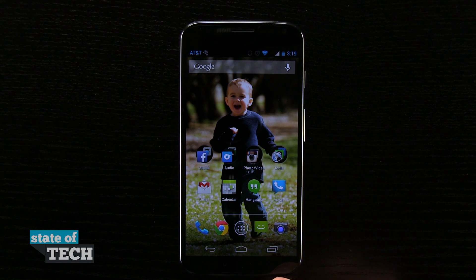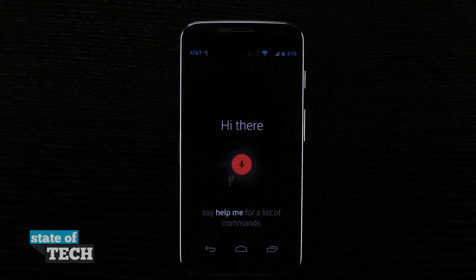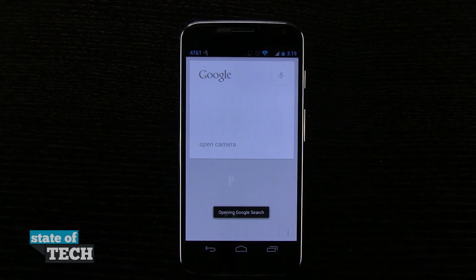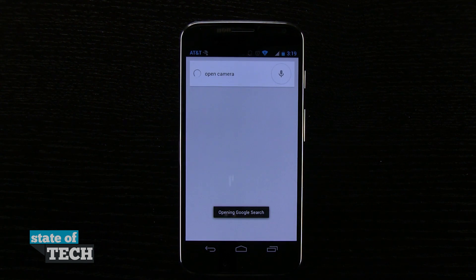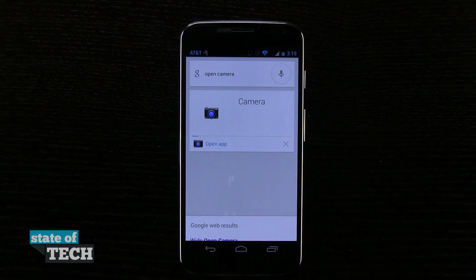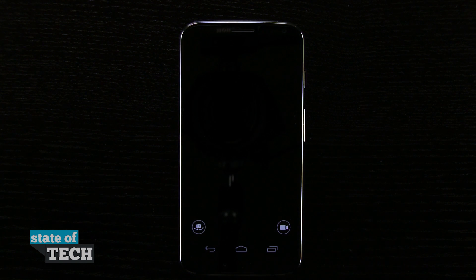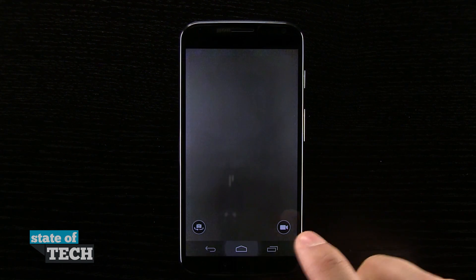Let's go ahead and try another feature. 'Okay Google Now, open camera.' And there it is — it's ready to open the app. That is awesome, the fact that you can actually launch apps by command.